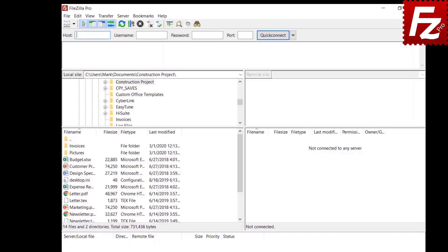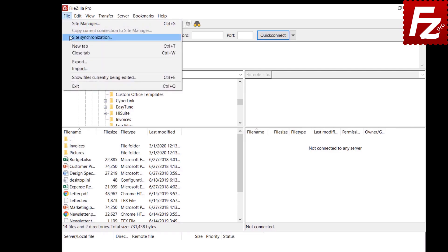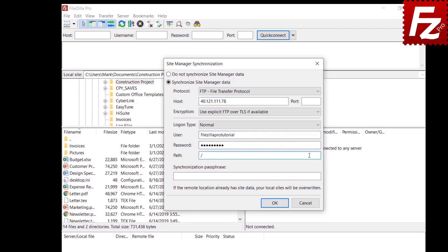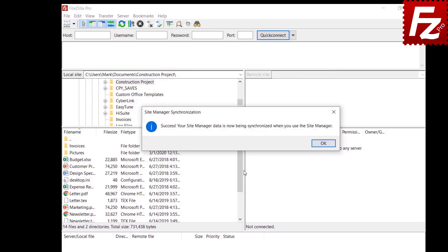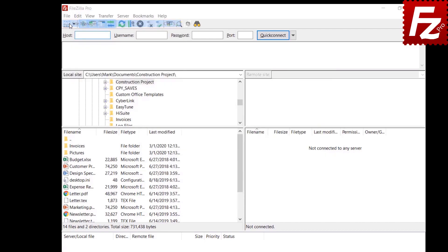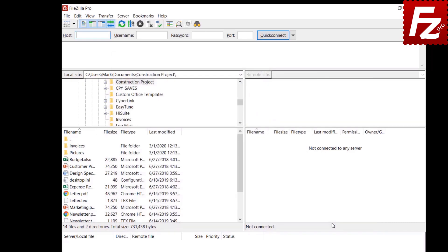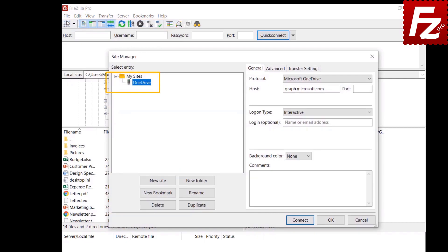Launch a second installation of FileZilla Pro and choose File > Site Synchronization from the main menu. Configure the connection with the same parameters used in the first installation, making sure to enter the exact same passphrase. FileZilla Pro now restores the Site Manager data. Any change to the Site Manager data will be automatically saved and synchronized in the other installation. For security reasons, authentication tokens and the master password are not synchronized — you'll need to enter the password and authenticate every time you launch FileZilla Pro.